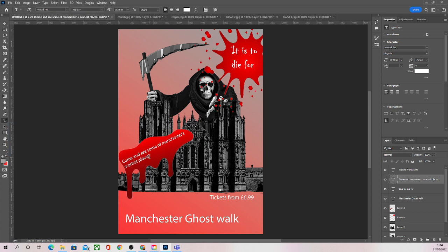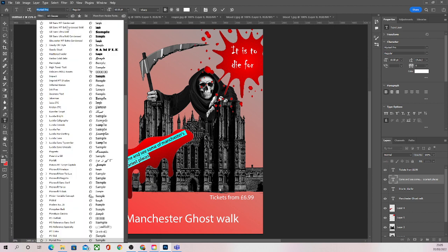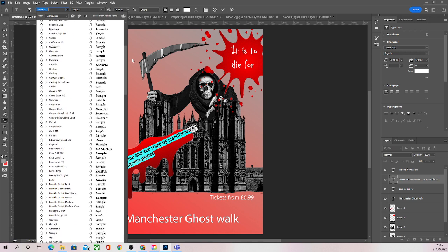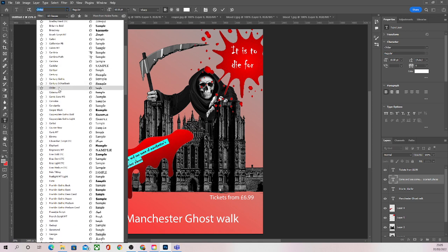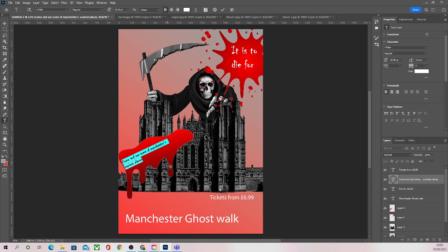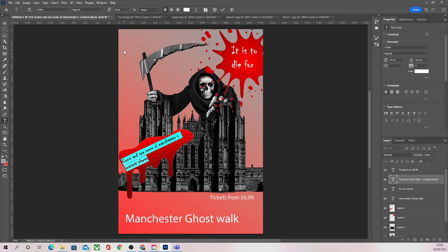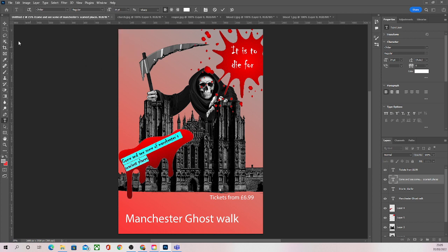I could come back to the text tool, highlight the text, and change the font. For the sake of this poster, I'm going to keep all text in a similar font. I've changed the font but realised it's quite small, so I can make it a little bigger to make it easier to read. A little too big — we want that medium size, around 24. I'm happy with that.